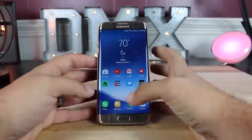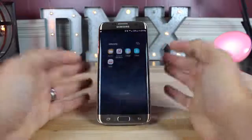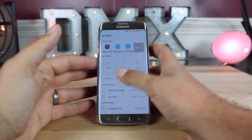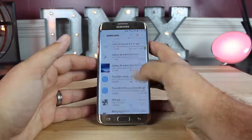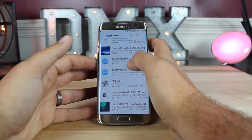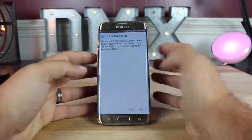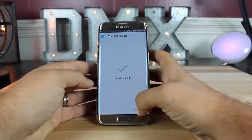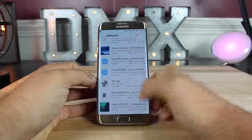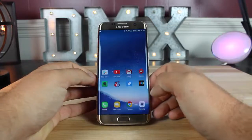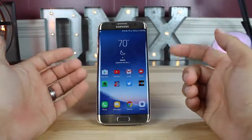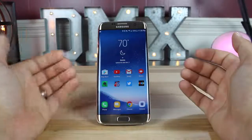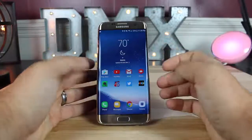Installing the launcher is super easy. You'll go back into your files and find the launcher from where you've downloaded it, then go to your downloads. You'll see it there — TouchWiz Home Launcher. Go ahead and install it. Once it says 'App is installed,' click done, then click the home button. It's going to ask you if you want to change to that launcher, and you would select that.